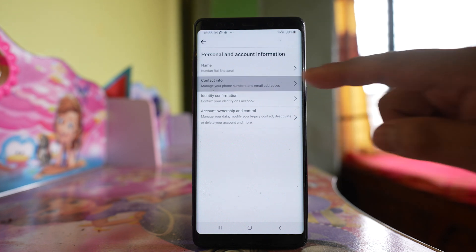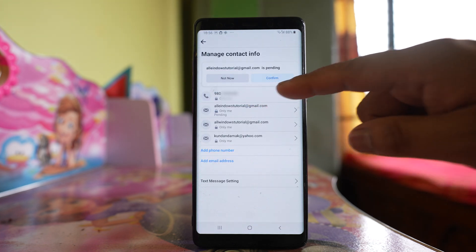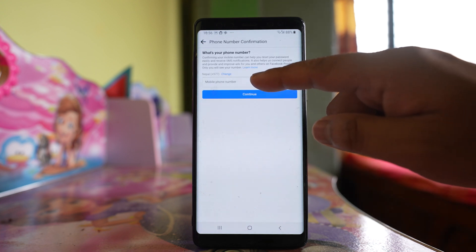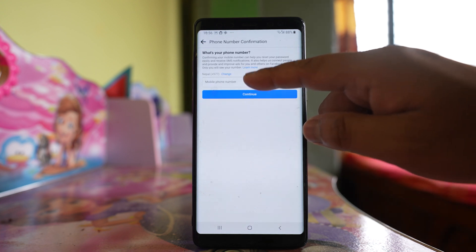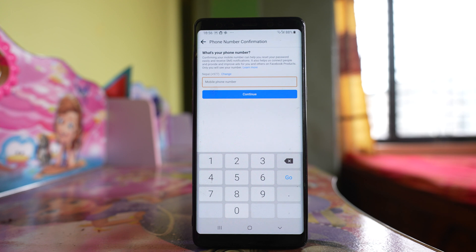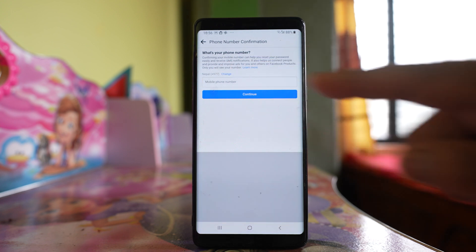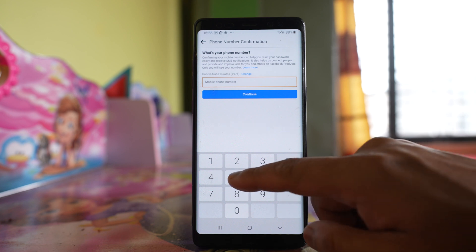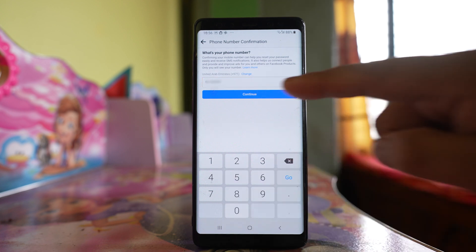Go to contact info. Right now this is the phone number that I am using. If I have to change this phone number, what I will do first is add another number. Enter the phone number here. If you want to change the country code you can select the option change, then enter the phone number and tap continue.